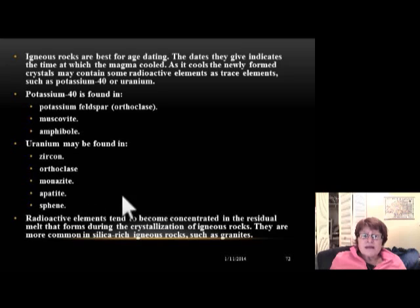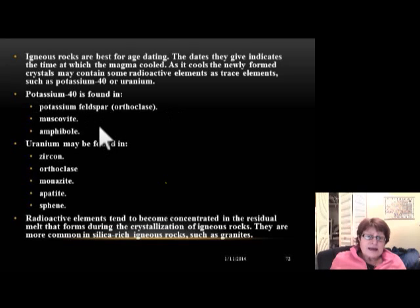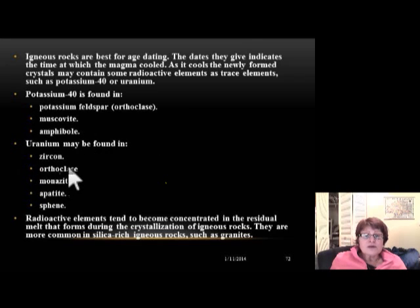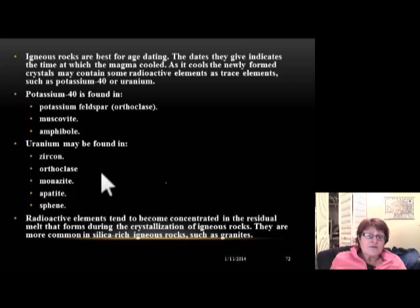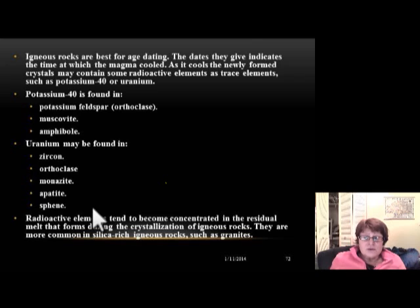A very commonly used method is potassium-40 dating, so the most likely source minerals are K-feldspar, muscovite, and amphibole — found in granites. For uranium-235 or uranium-238 dating, these are most commonly enriched in zircon, which is an accessory mineral in granites. Orthoclase may also contain uranium, and monazite, apatite, and sphene are additional accessory minerals commonly used to determine absolute age.